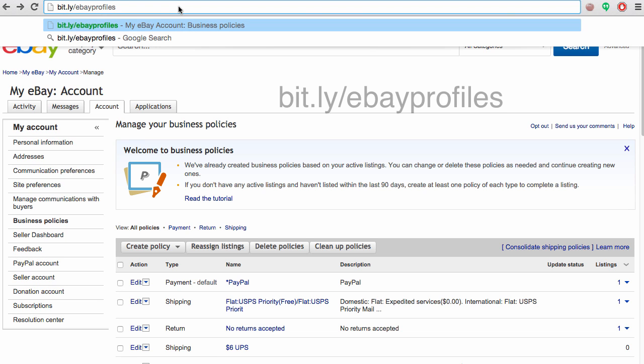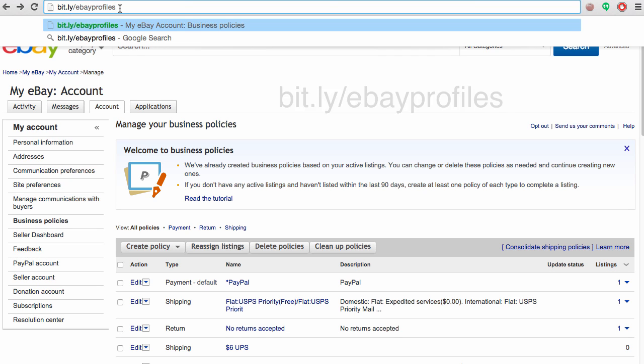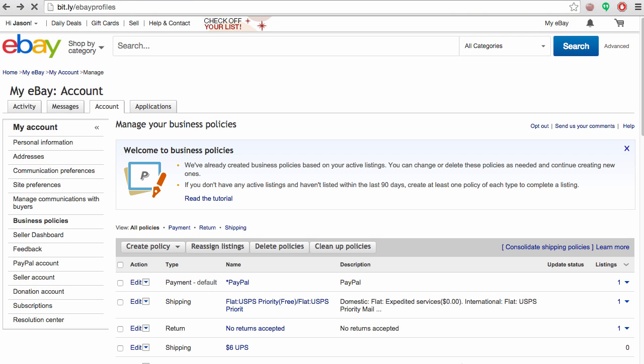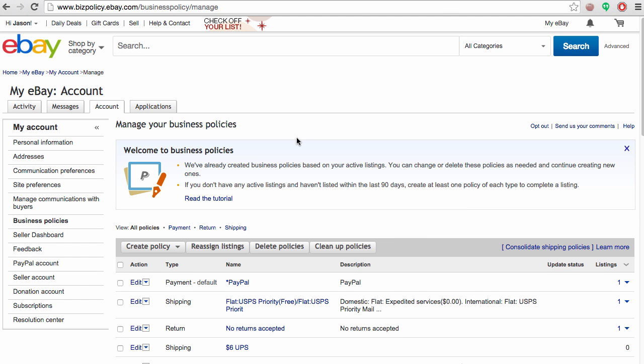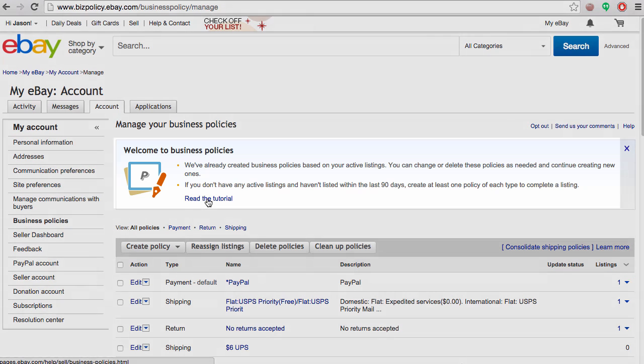In order to get to this page, you can go to bit.ly/ebayprofiles. This will take you directly to the opt-in page if you haven't already opted in, and if you have opted in, it just takes you directly into the business policy section.